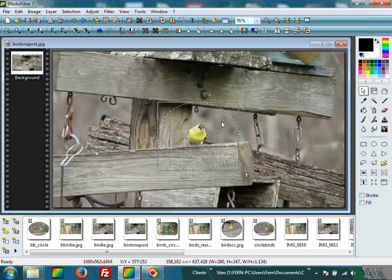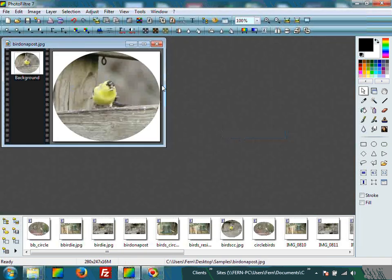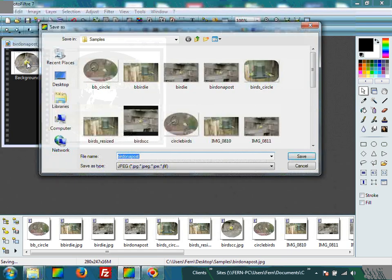So what we want to do now is right-click, then go down and left-click on Crop Image. You see he's in a circle. So now we're going to save our bird. We're going to File, Save As — always Save As — because if you just hit Save you will overwrite your original.